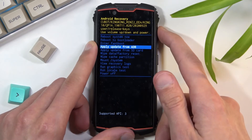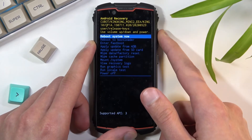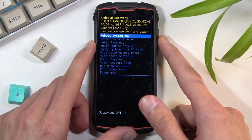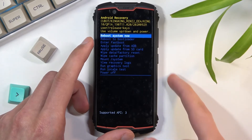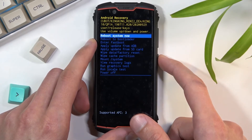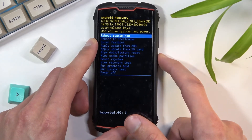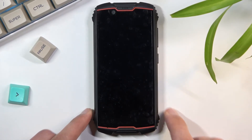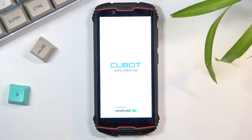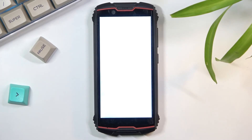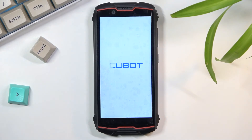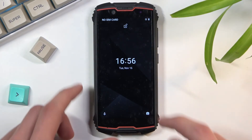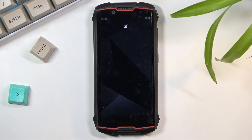As I mentioned, whatever you have selected you confirm with the power key. Because I want to leave this mode and go back to the Android operating system, I'll select reboot system now, confirm it, and simply wait for the device to boot back up. And as you can see, we are now back in Android.